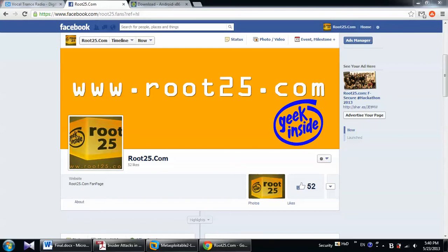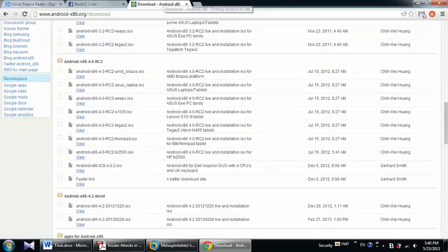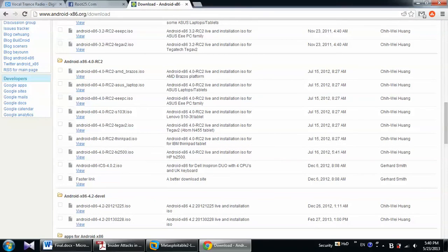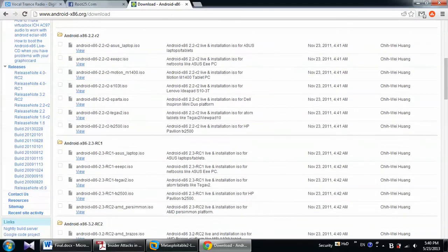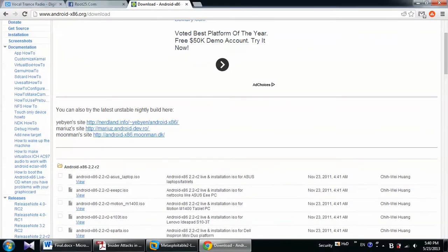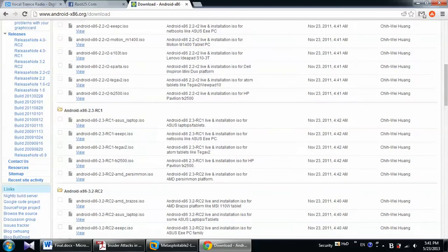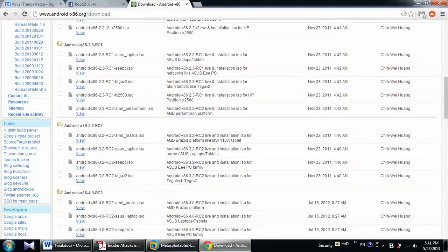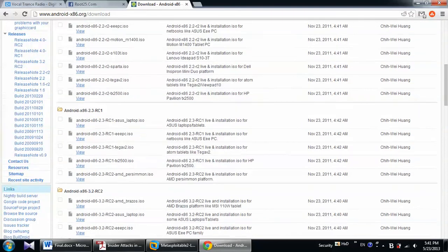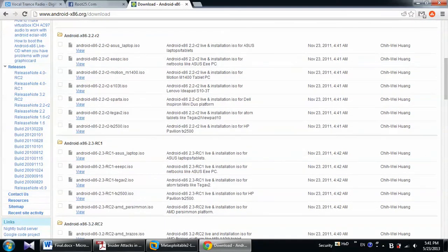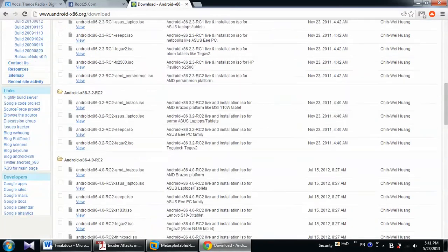So basically, for installing Android on virtual machine, you have to download a specific version of Android that you can access from android-x86.org. I already downloaded that version. You need to come to download section over here and you can download the older version as well.